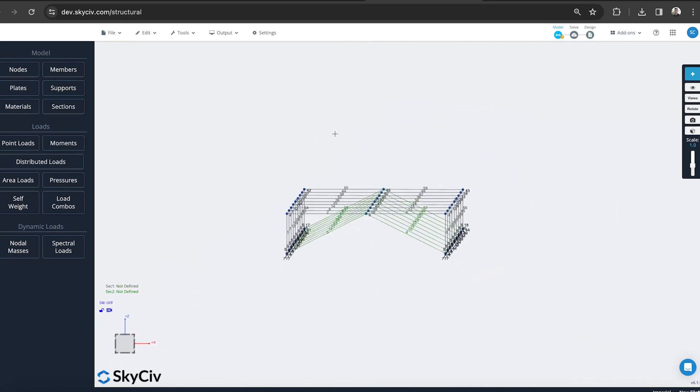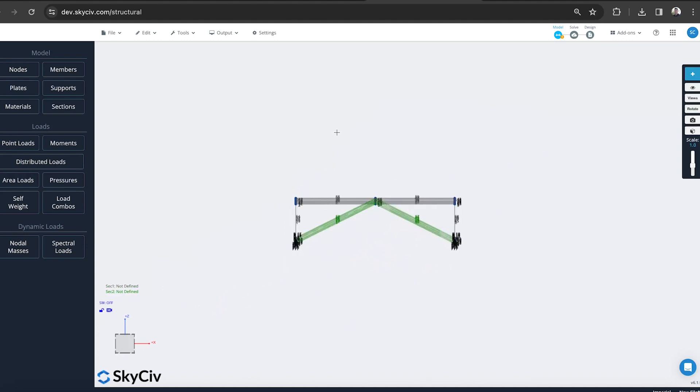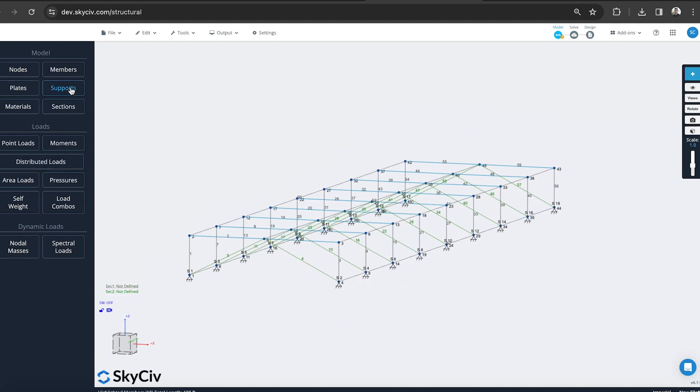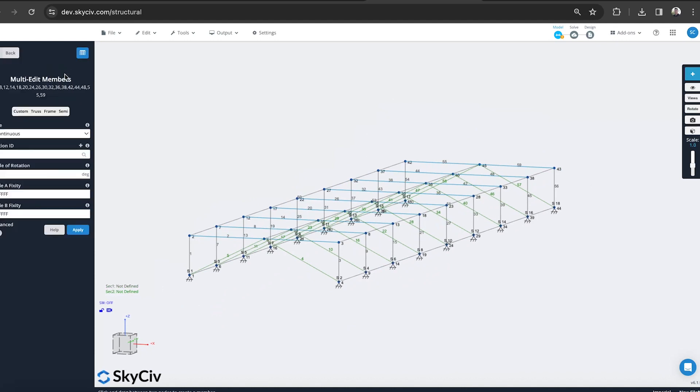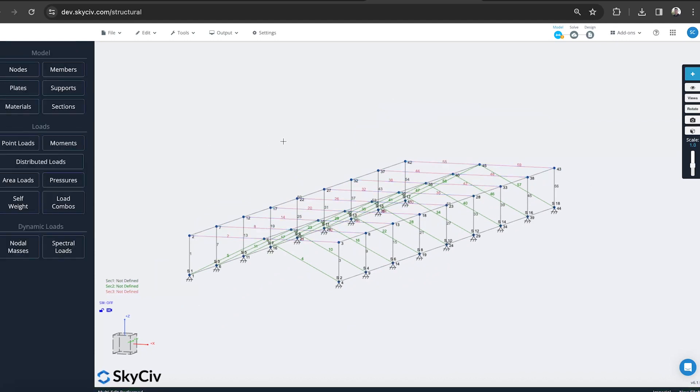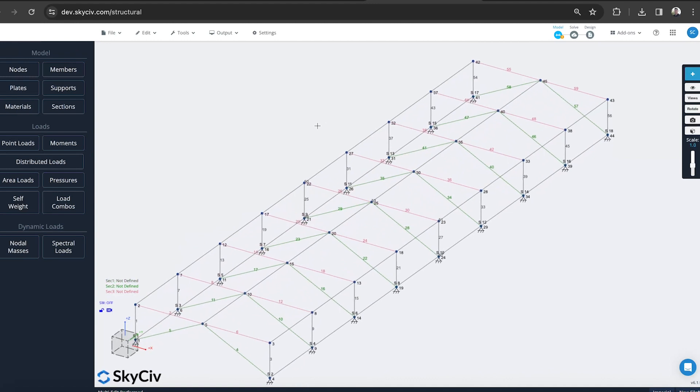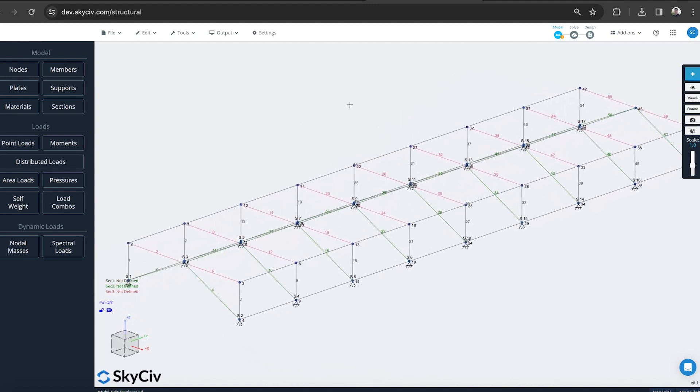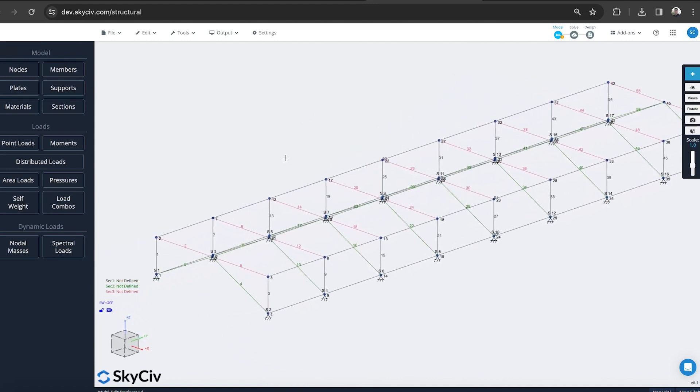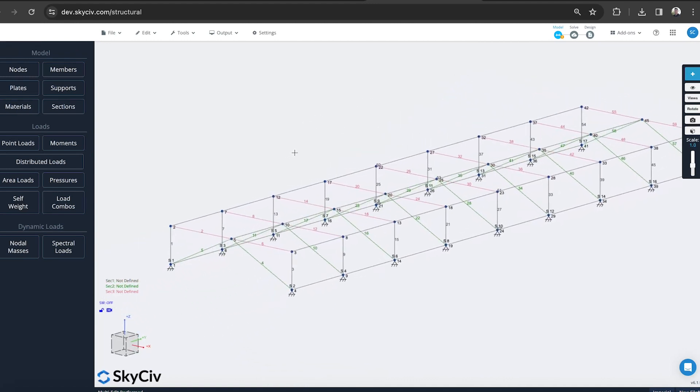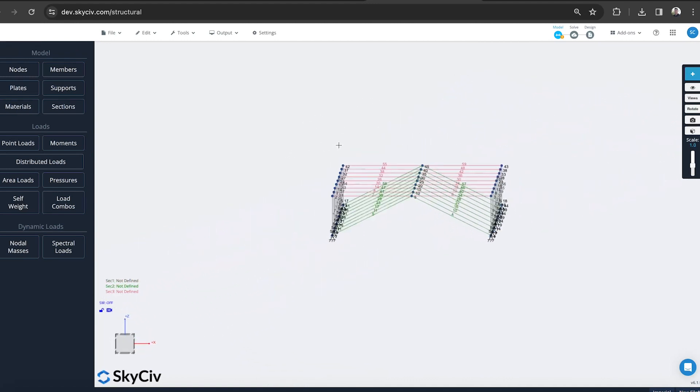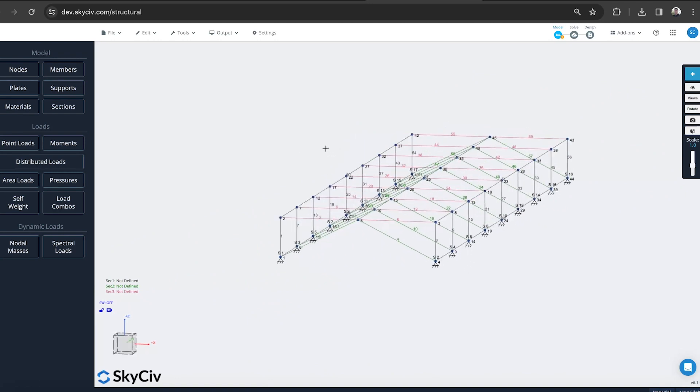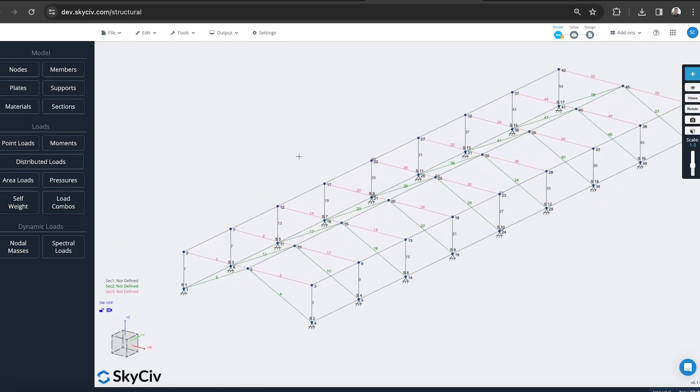You can see there's different elements there. Maybe for these beams, we might use a different section type. Let's do the same there. Members, section three. So we've got three types of members now. Maybe one more for, actually, I think that's pretty good. Let's stick with three.